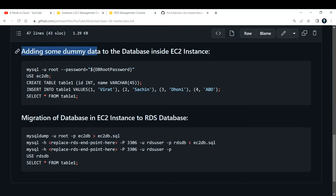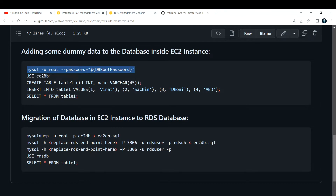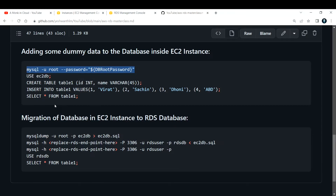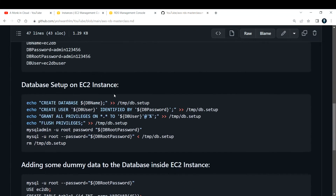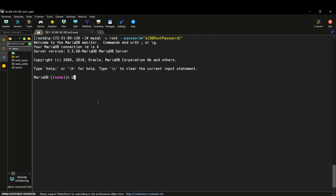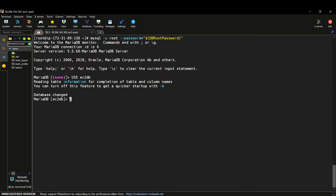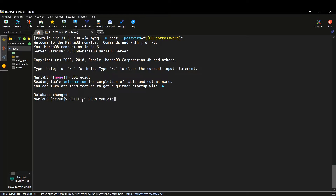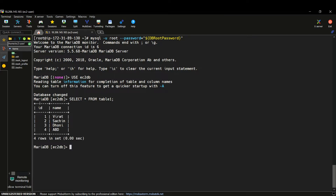We already have some data here. Let me run a short query so you can verify what data we have inside this database. I'm inside MariaDB now, so let me use this particular database. The database we are using is ec2_db — so let me write that command: use ec2_db. Now I'm using ec2_db. Let me paste the command to see the table — select star from table_one — so let me see what the data is.